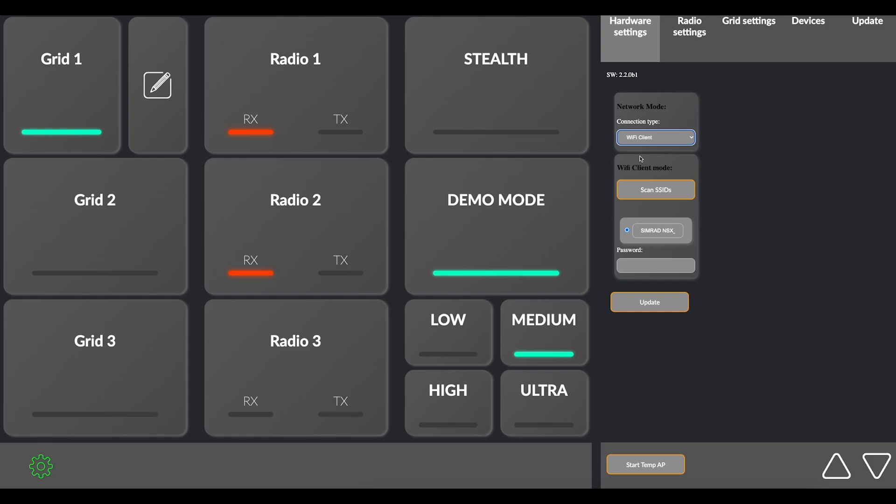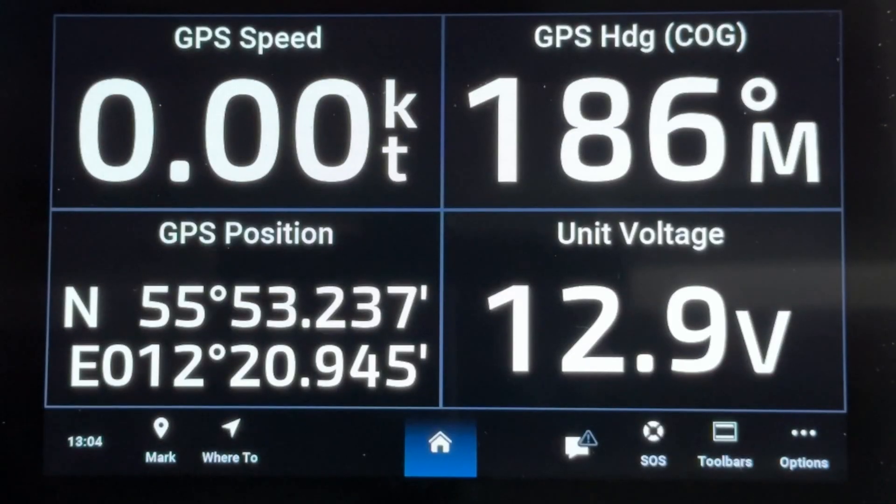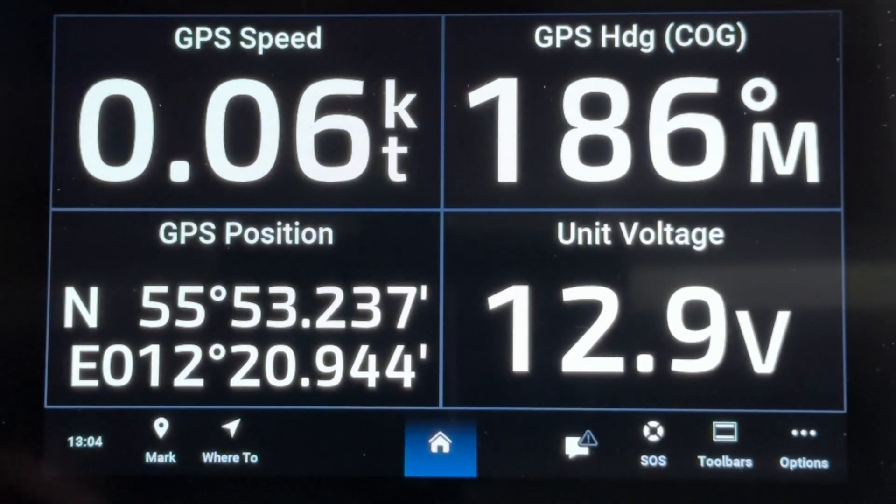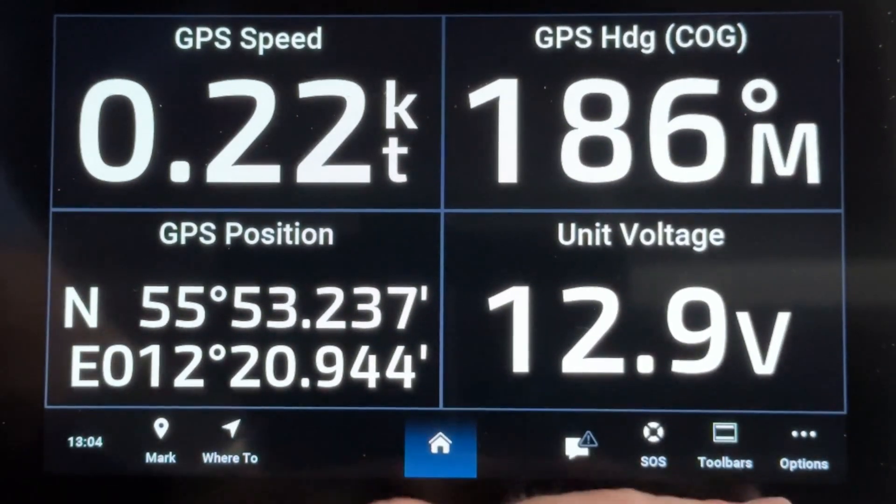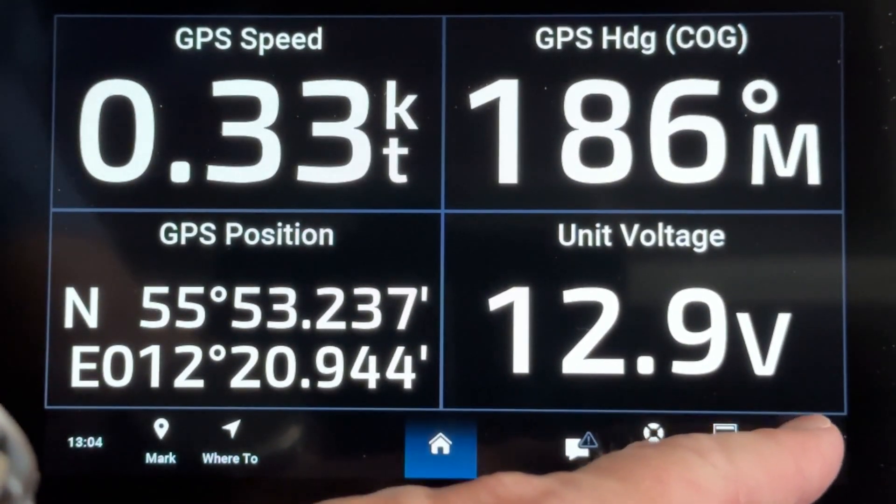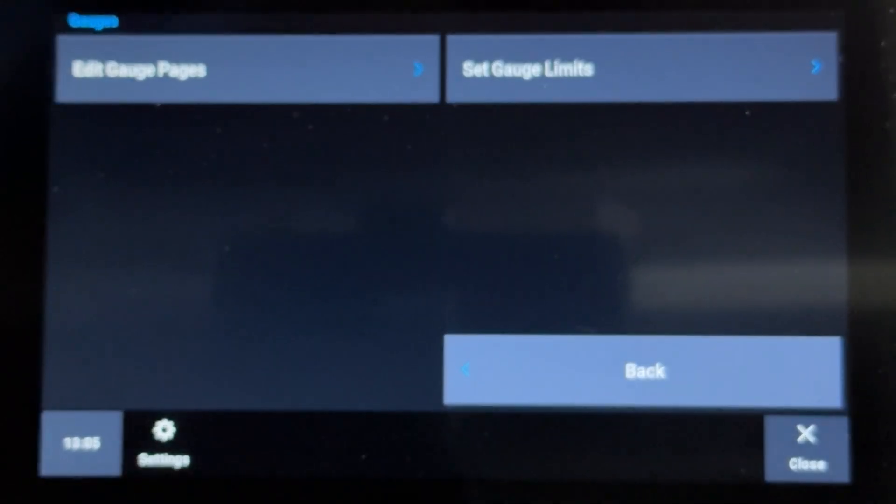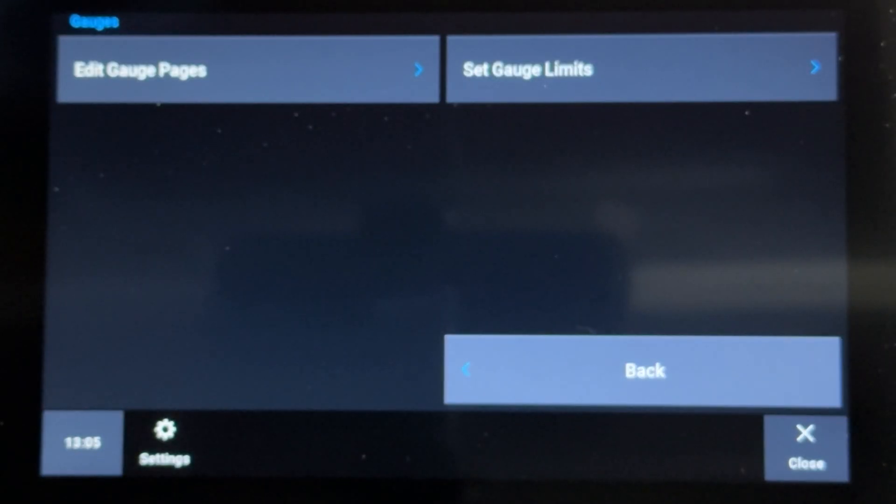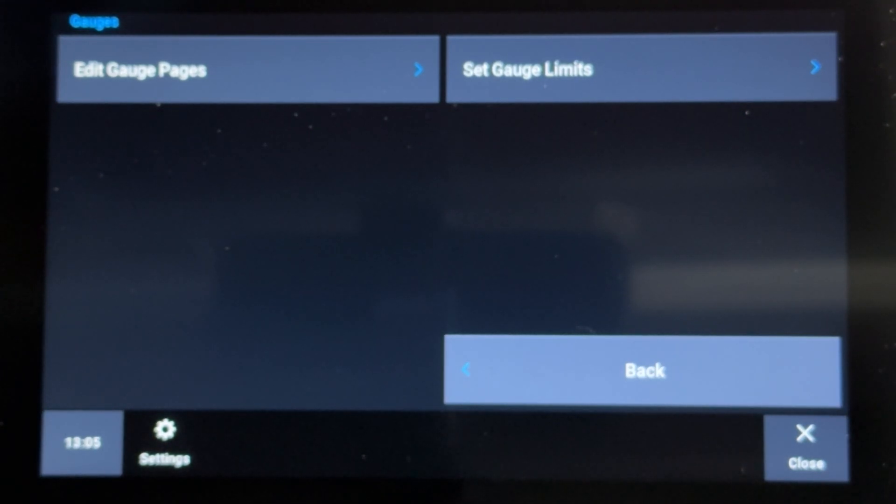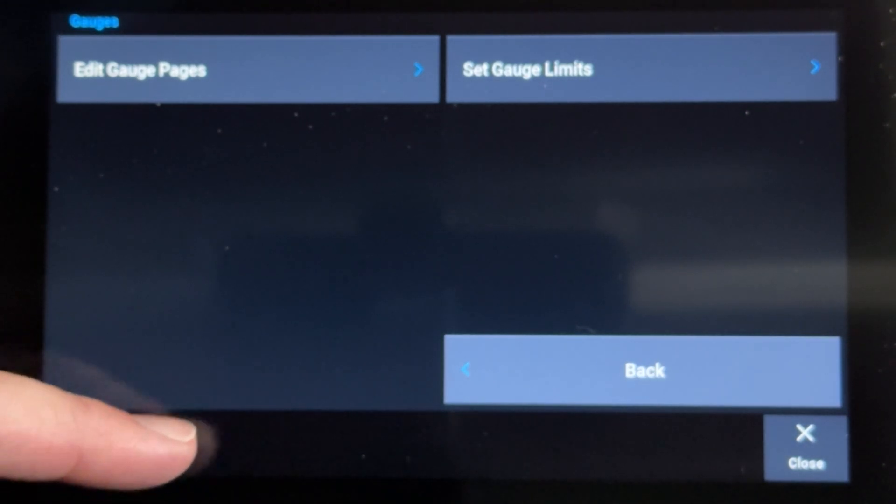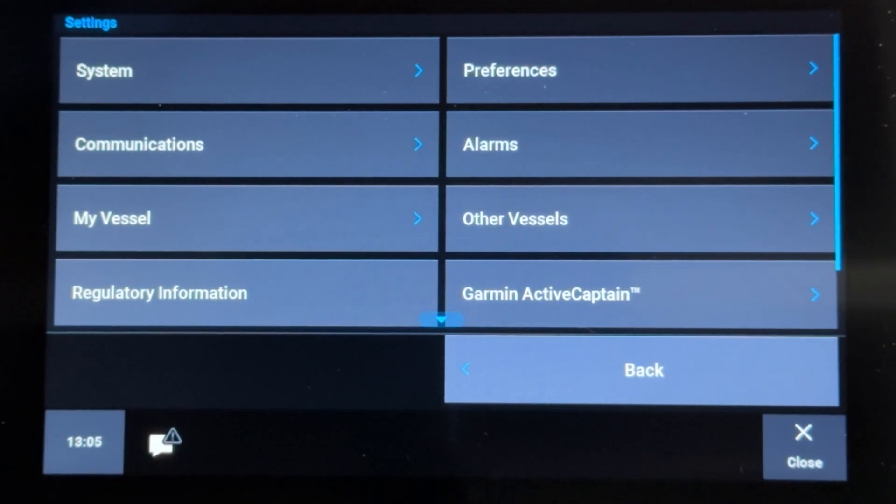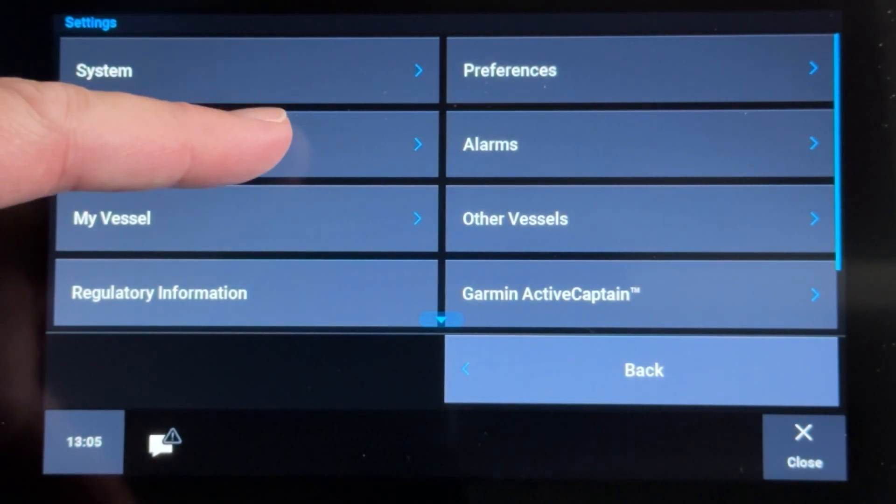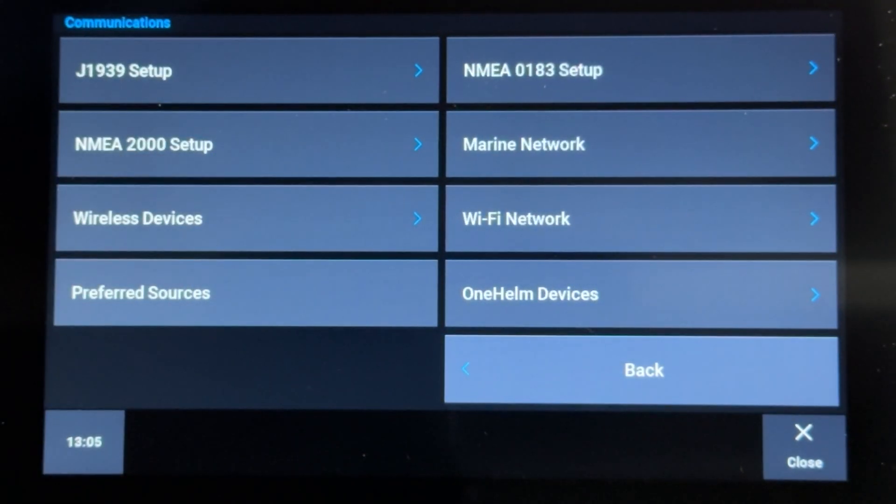Power up your Garmin MFD. Click Option and then Settings in the lower left corner. Select Communications and then Wi-Fi Network.